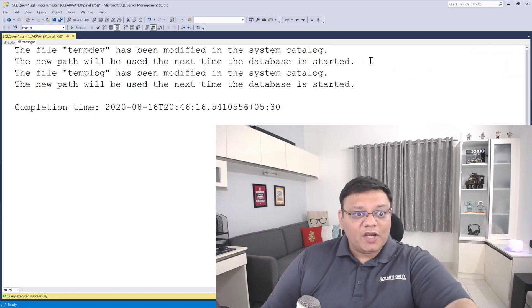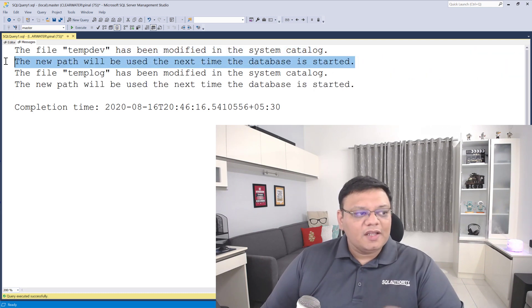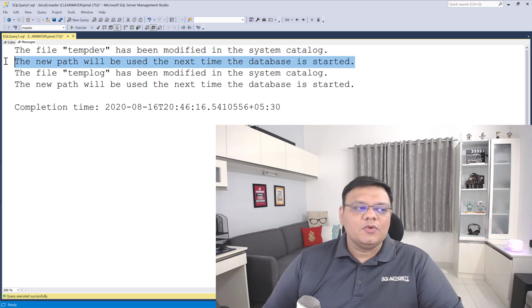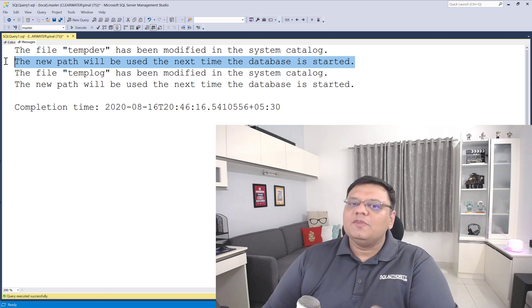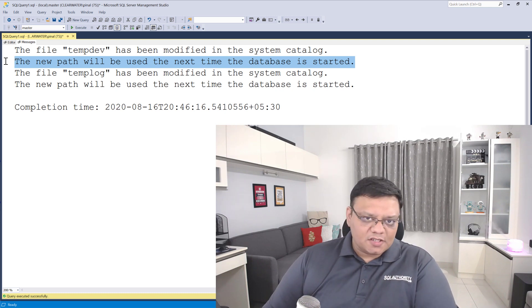However, if you read it here, it also tells you that the new path will be used the next time the database is restarted. That means when you restart your SQL Server service, the new path will be used. Till that point, your SQL Server will keep on using your older TempDB location.